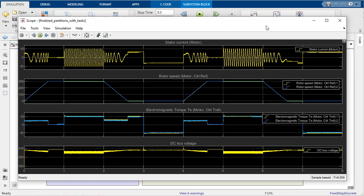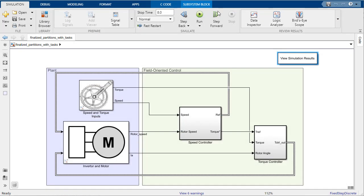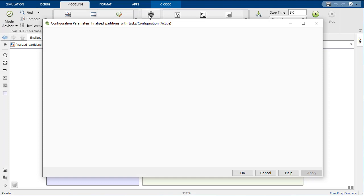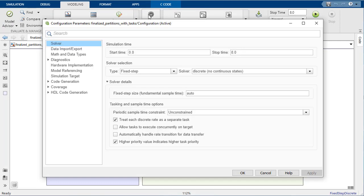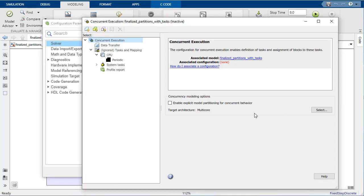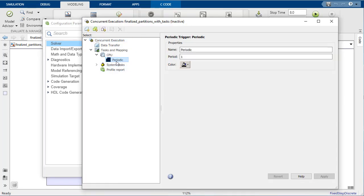To enable multi-core support, we need to open the configuration parameters and allow tasks to execute concurrently on the target. With concurrent execution enabled, we can then click on the Configure Tasks button and begin creating tasks and associating them with blocks.